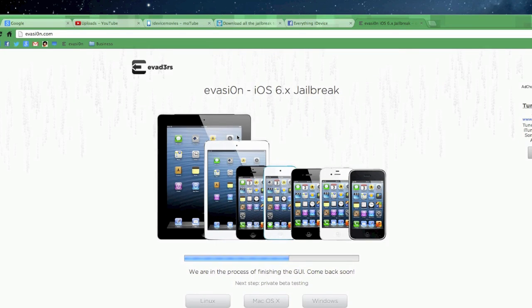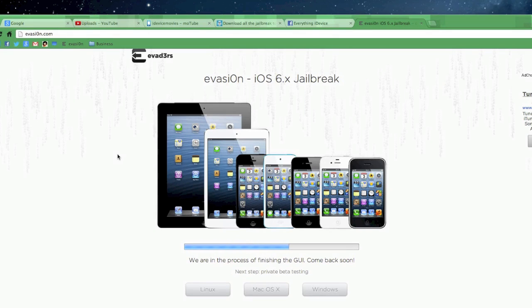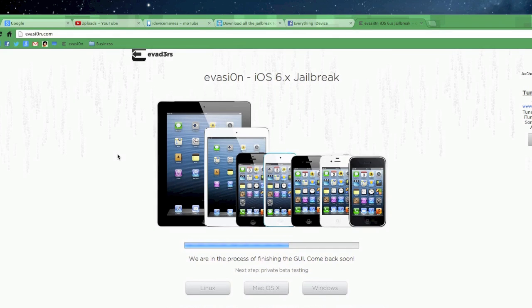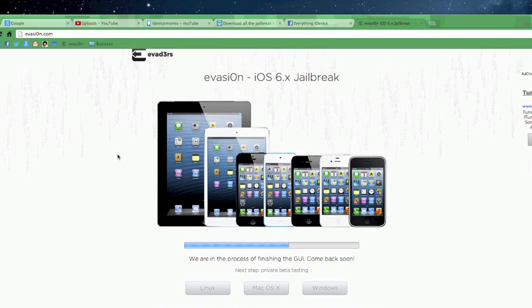We'll just do a quick run-through of this website. This is where you're going to be able to download the jailbreak for your device directly from this website. I'll also keep it all linked up through everything iDevice and in the YouTube description and all that. So finding this download when it is available should be a breeze for you guys.